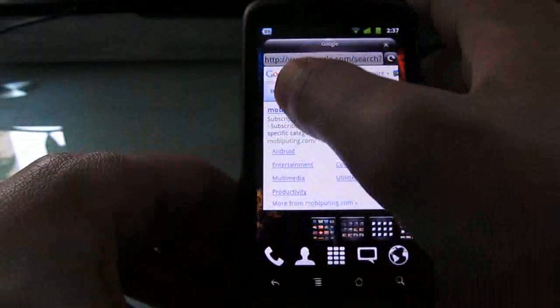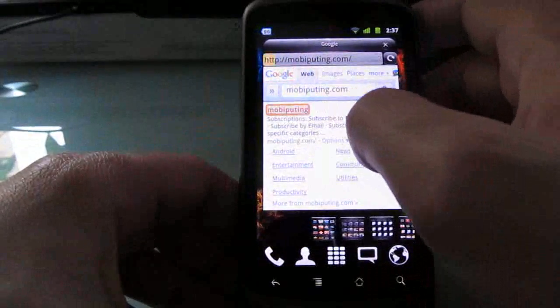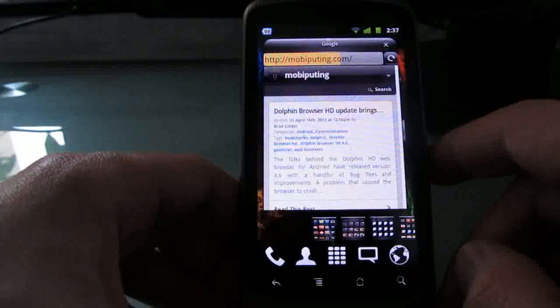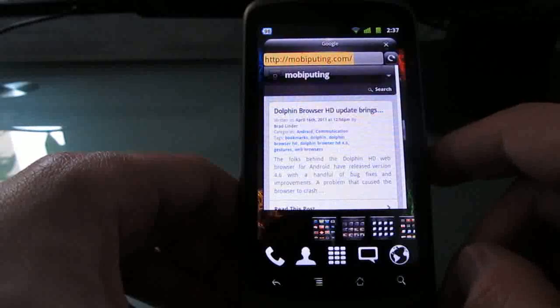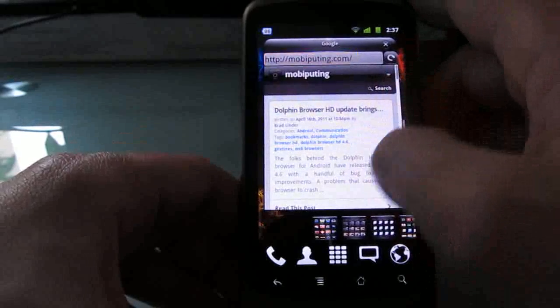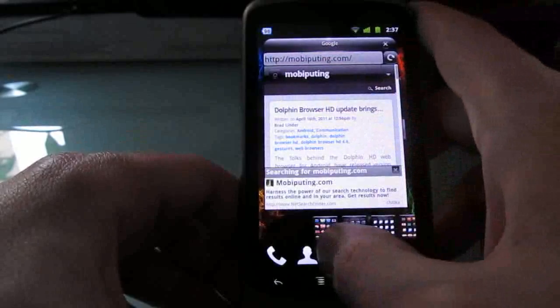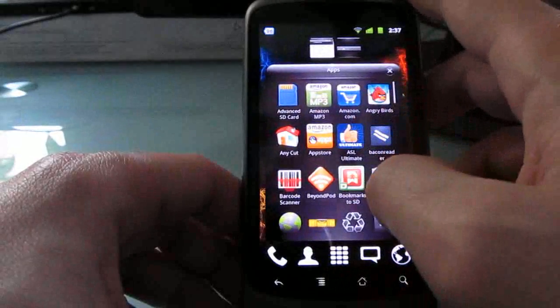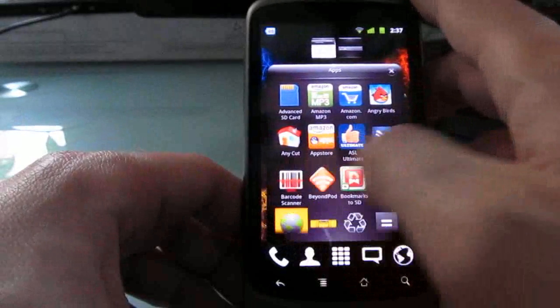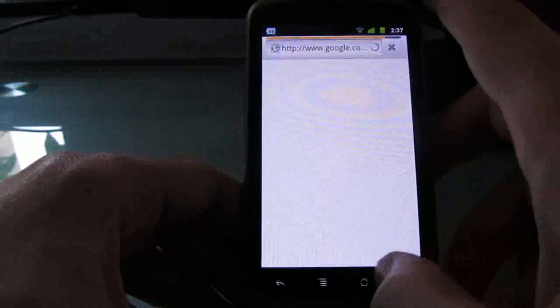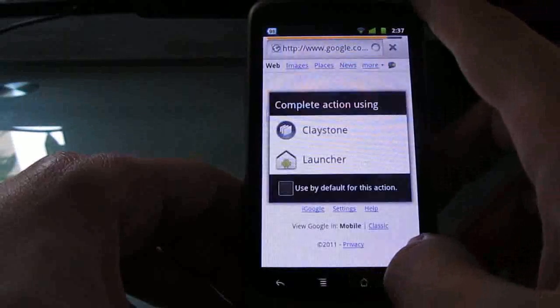And there's a fully functional web browser, but sort of a weird way to do things instead of launching the default browser. Now, of course, you can go into the apps and launch the browser that way and get to the full browser.